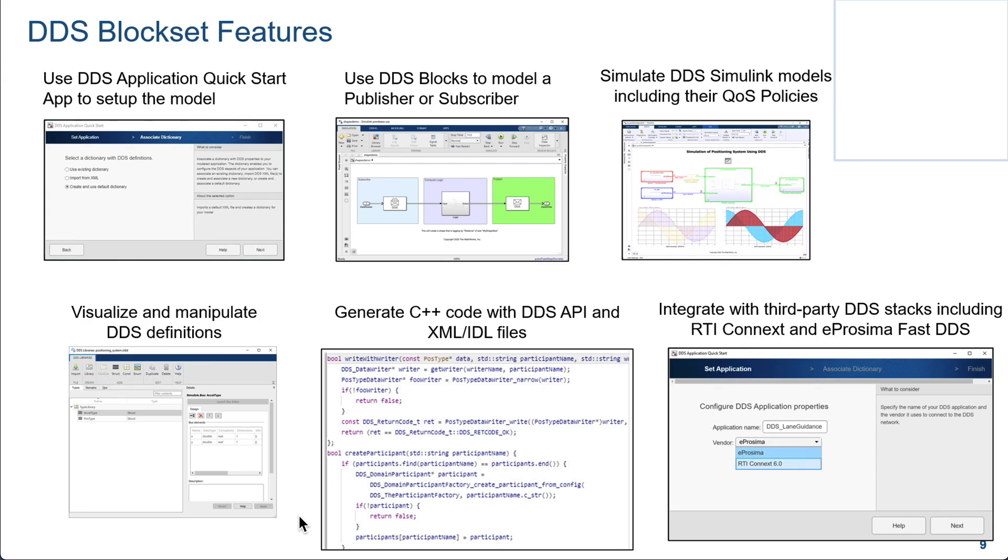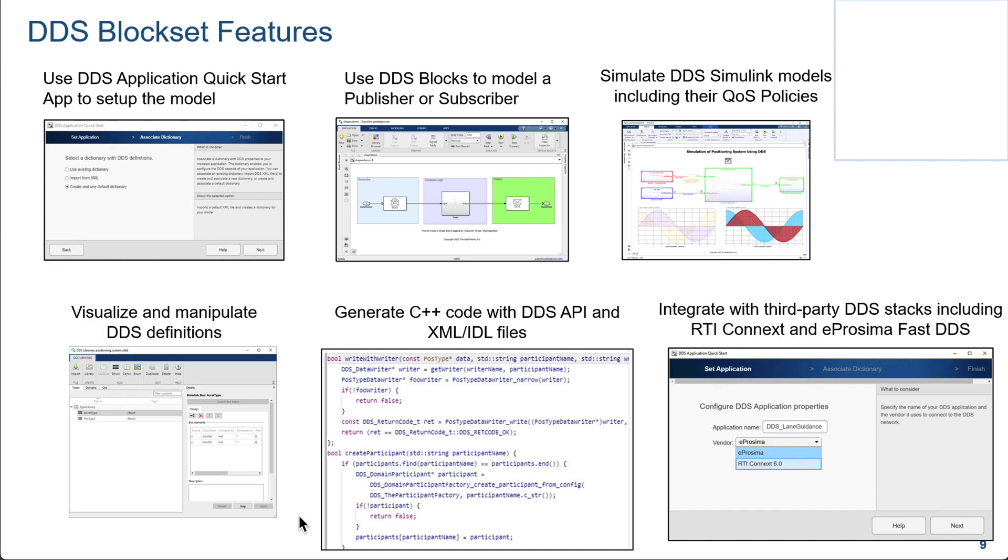A couple of key features. There is a quick start application accessible from the Simulink tool strip. And you can use that to get your model quickly set up. There is also a readily available read-and-write DDS blocks that will enable you to convert the messages coming in into signals and vice versa. You can also simulate QoS policies, mainly the history, using the built-in queue blocks.